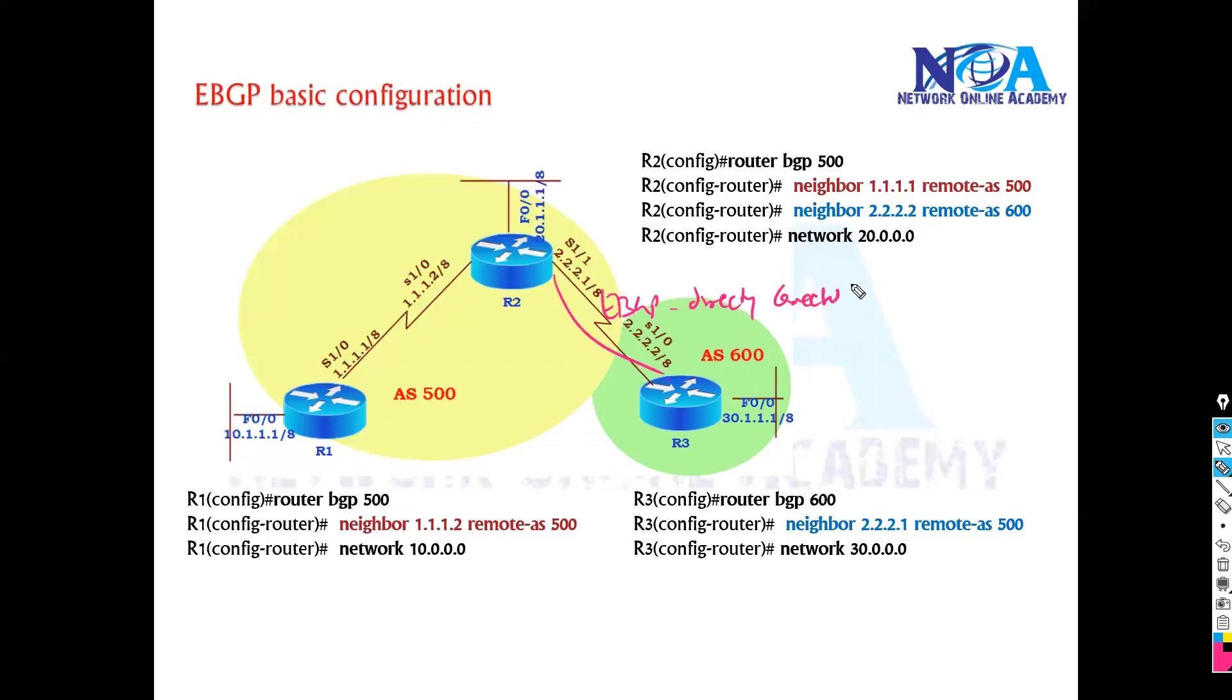And when you do the configurations, we will be using remote AS numbers will change based on that the routers will understand that it is an external BGP neighbor.